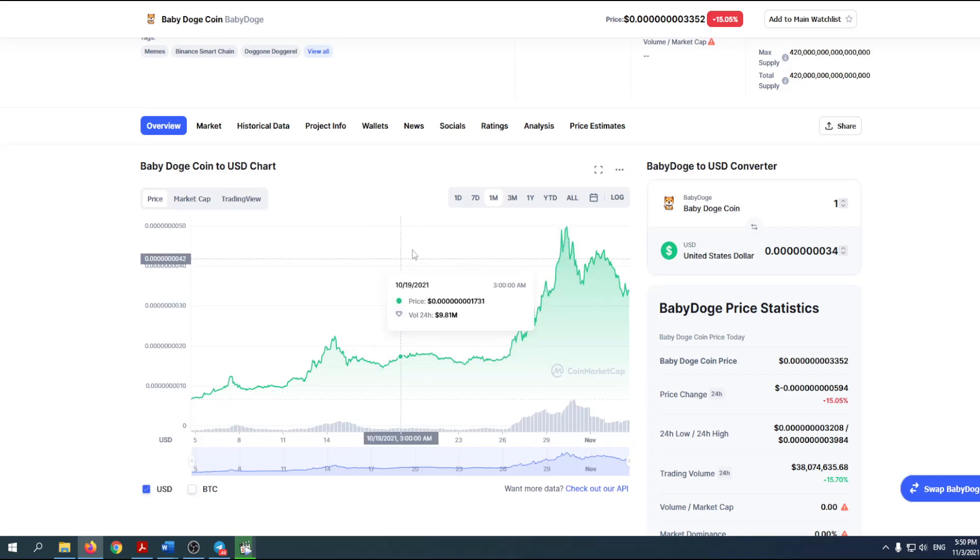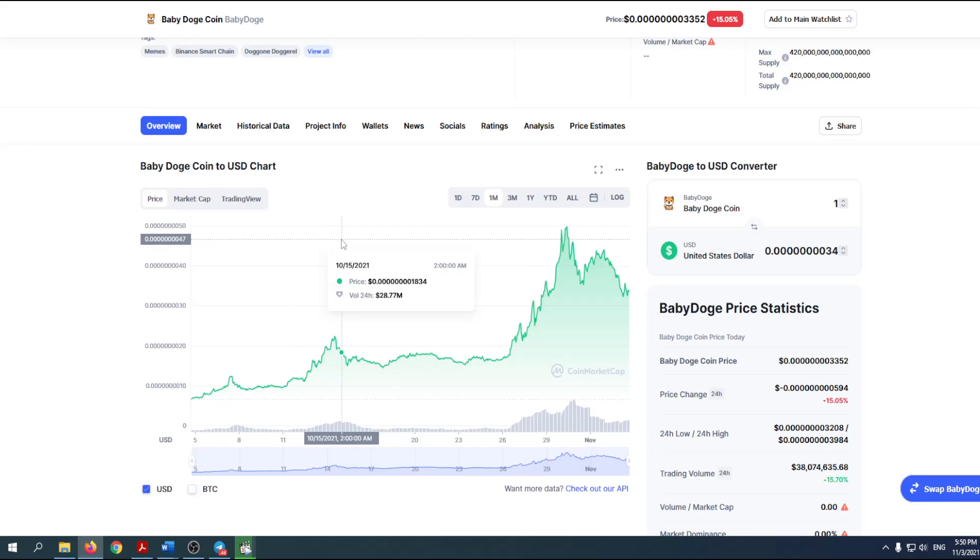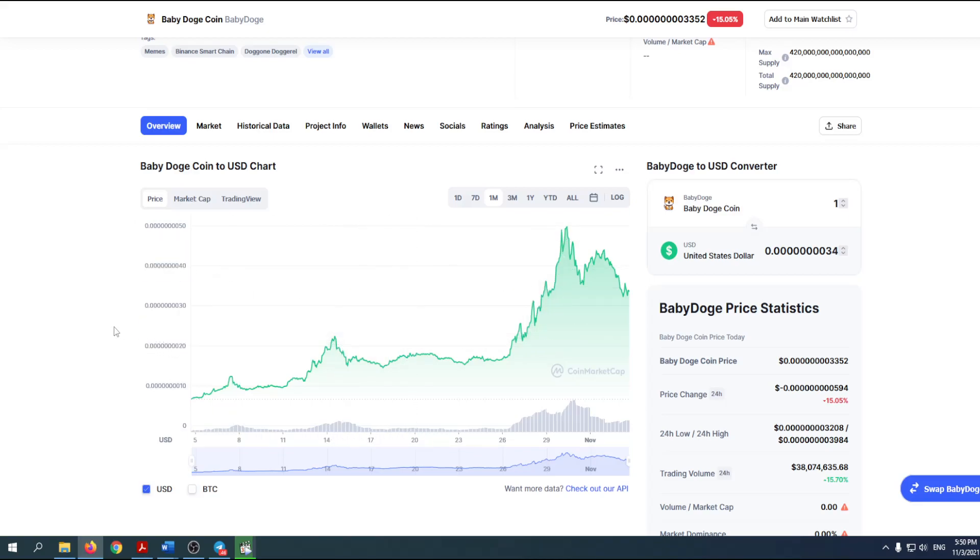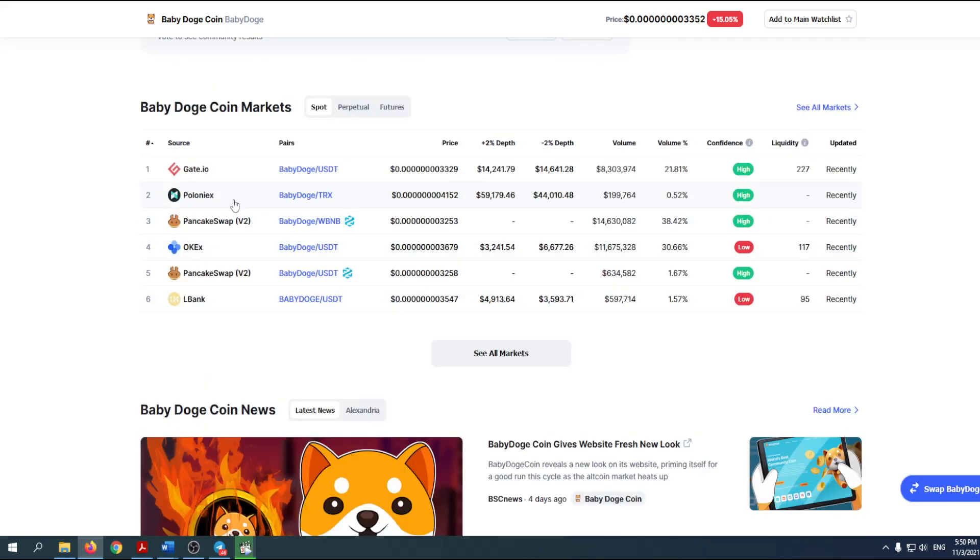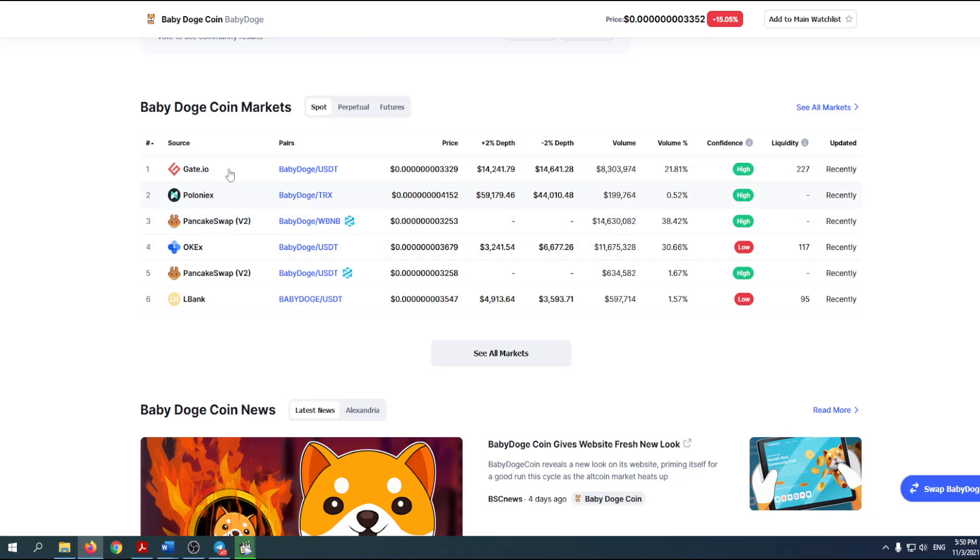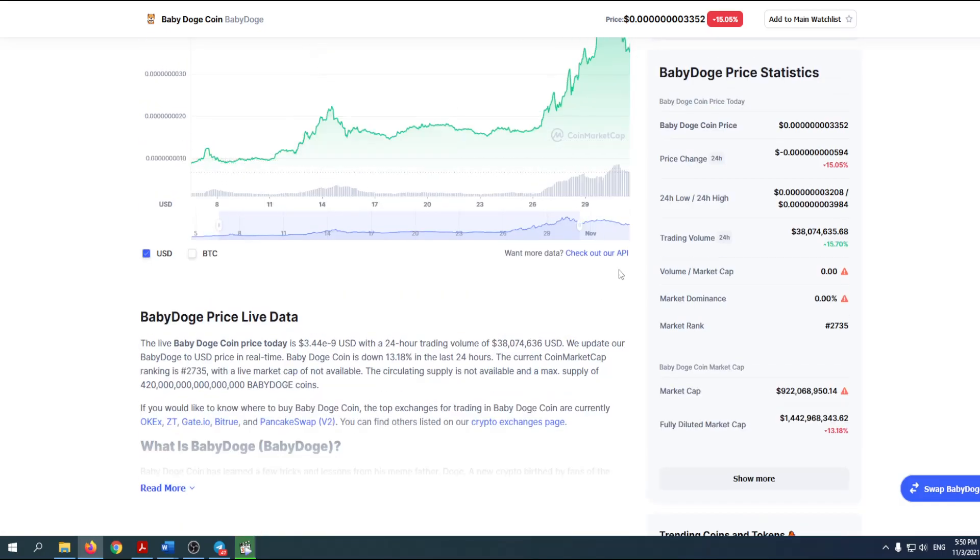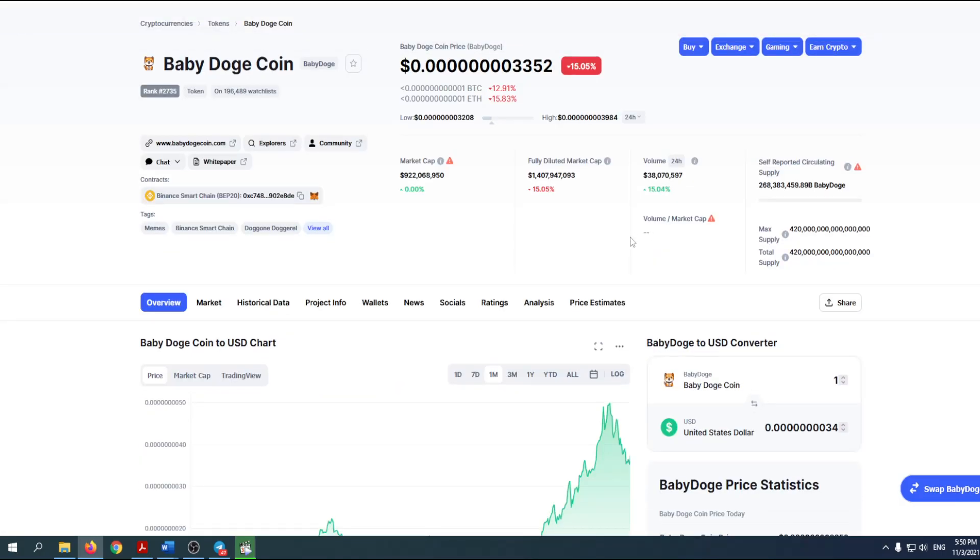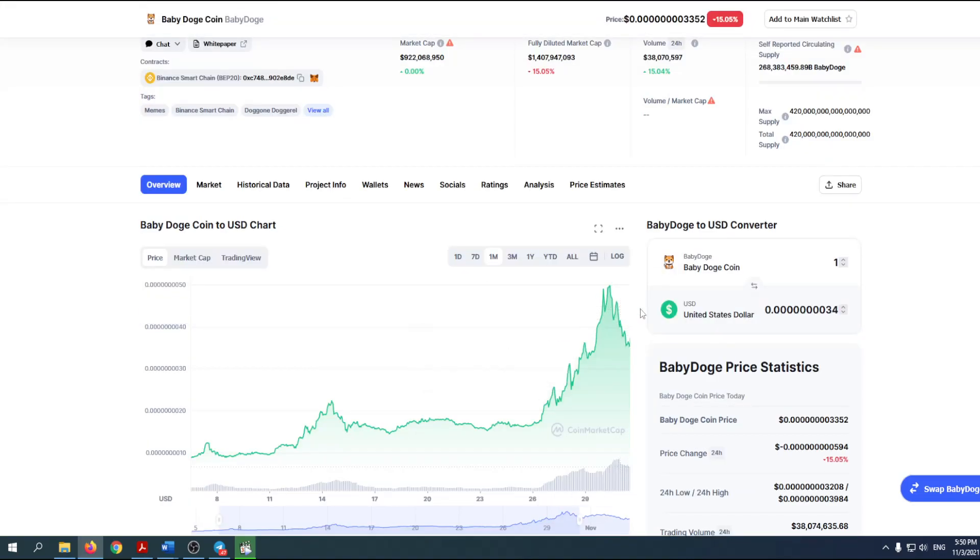If you're not a holder now, maybe now it's a time to become one. Also, if you have Baby Dodge coin in your wallet, maybe you can increase the number of it. As you may know, Binance hasn't listed this coin yet, so we're waiting for that, and that can have great influence on the price. That's it for today. Don't forget to subscribe, and until next time, invest smart.